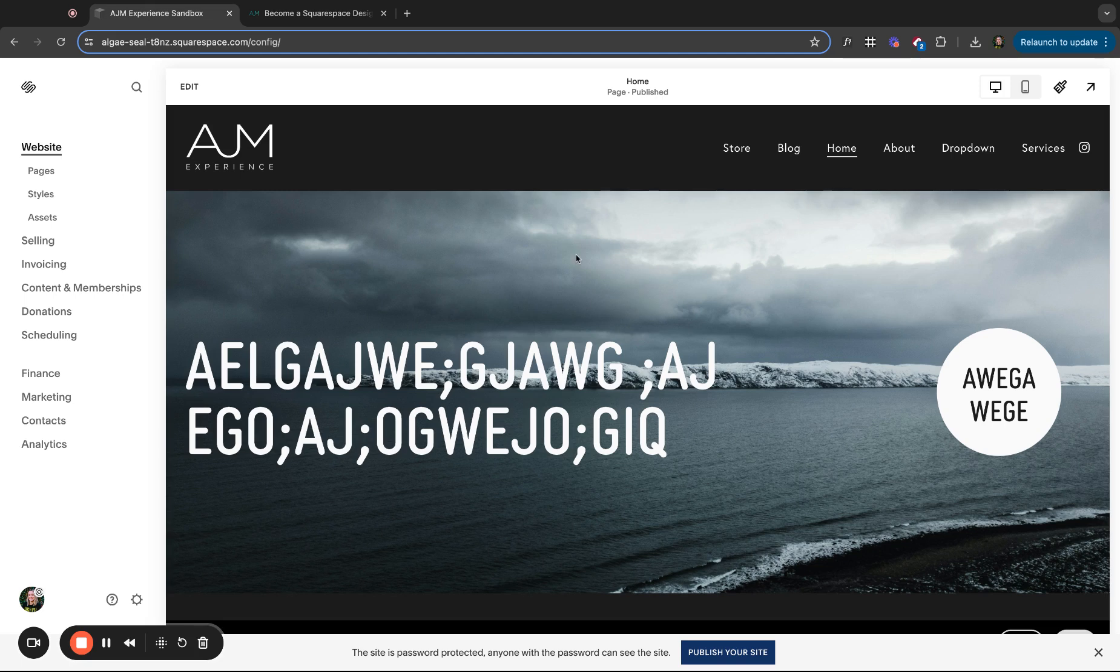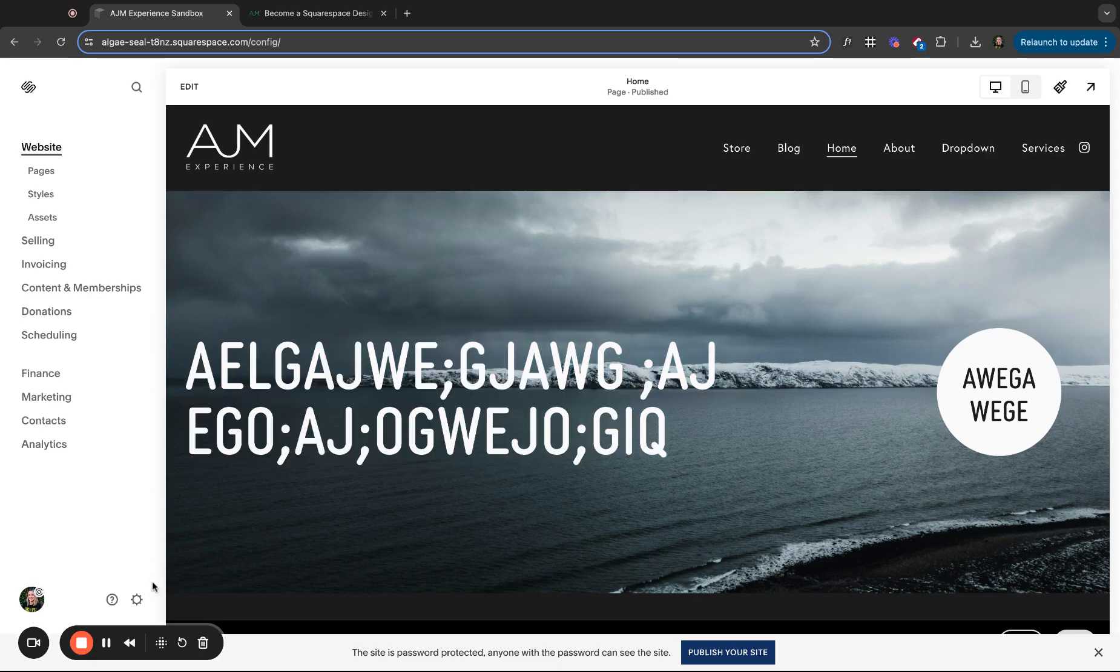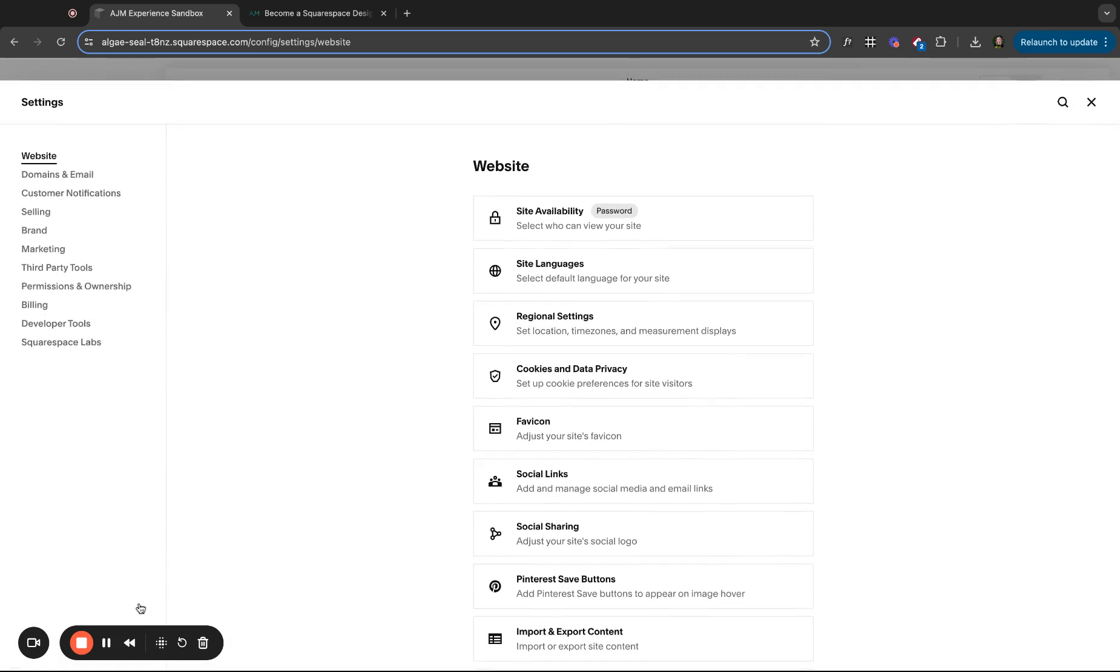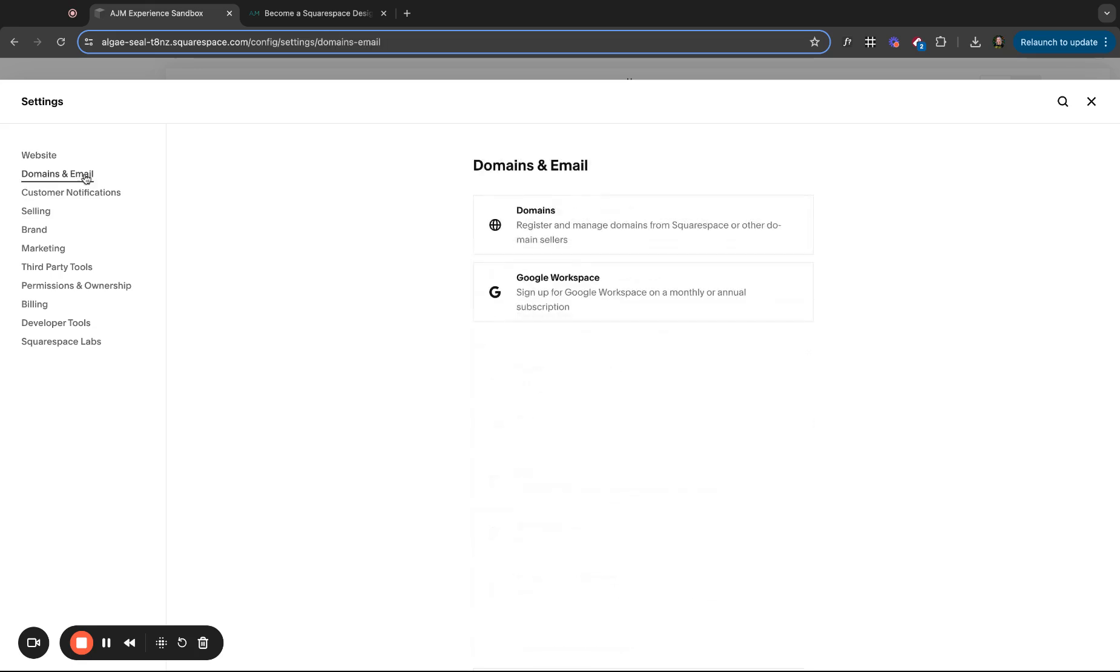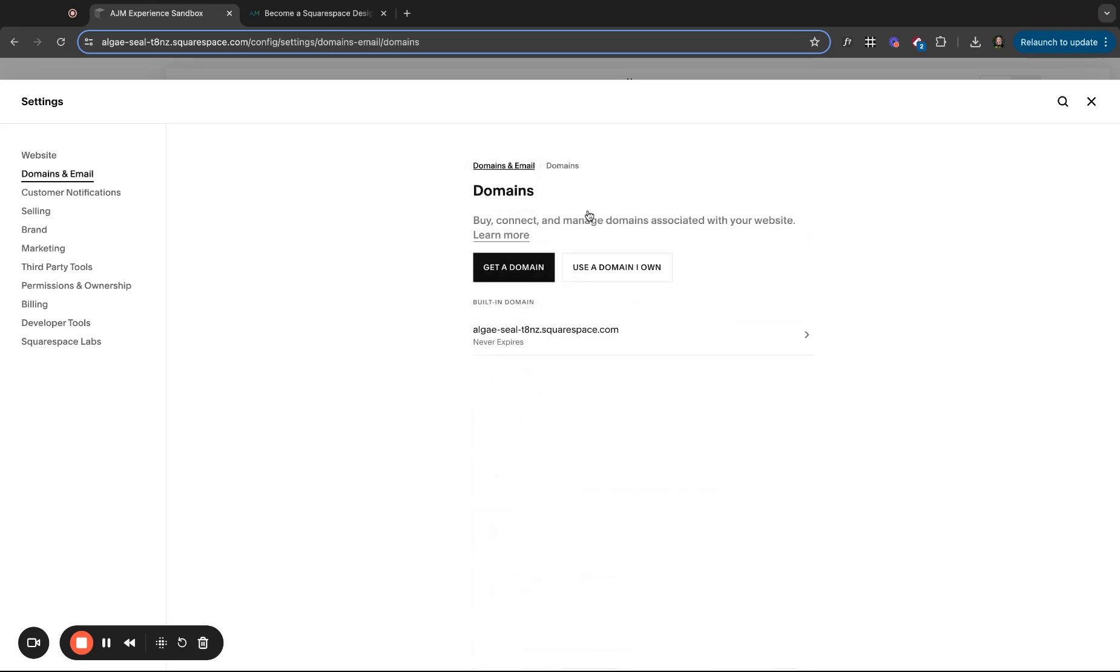All right, let's jump in. So on your Squarespace site, this as usual is my sandbox site, so excuse the craziness. But on the back end, you want to navigate to settings. So it's this little gear here. This changed kind of recently and it took me a minute to find it. Go to domains and click domains. This is where pretty much all of these instructions will live.